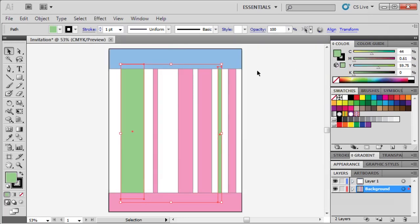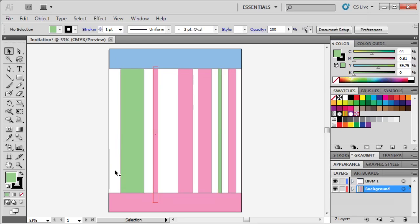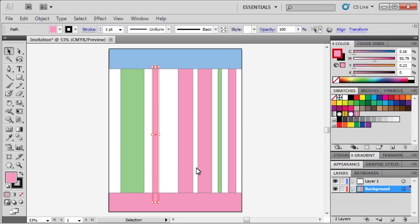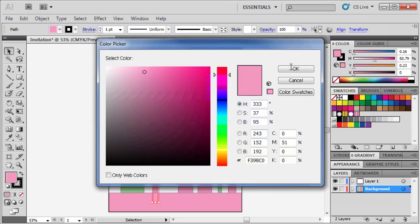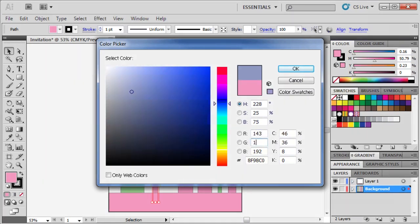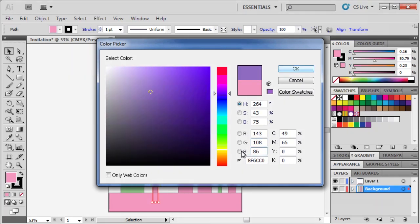Click anywhere on the artboard to deselect our current selection, then select the second bar from the left, and change its RGB color to 143, 108, and 86. When finished, click OK.